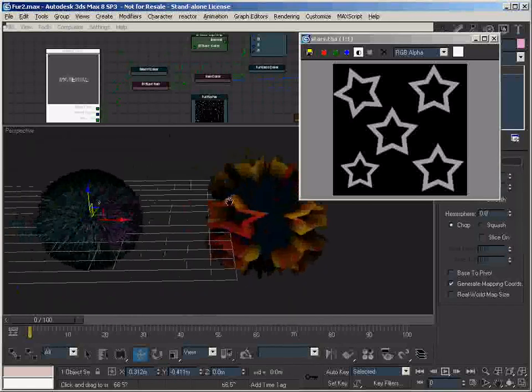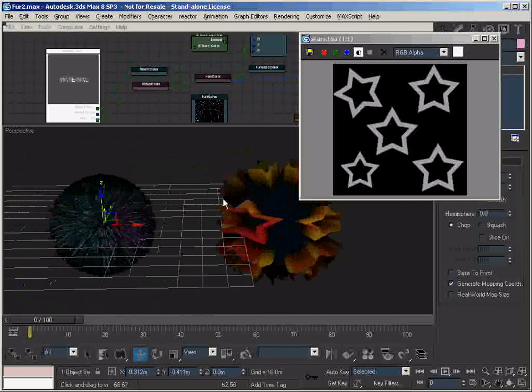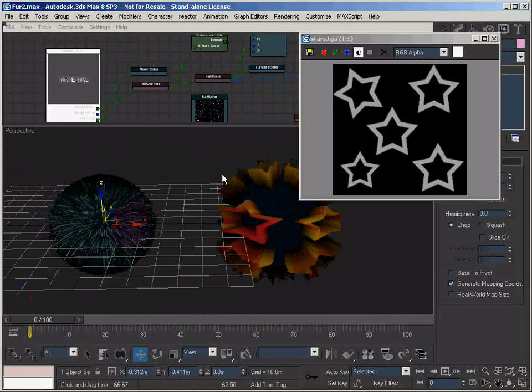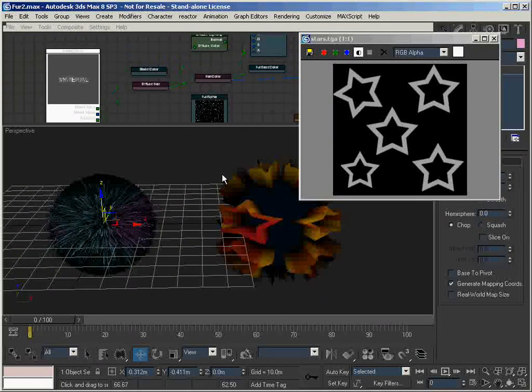So this will give you a large number of options to create all kinds of effects with the fur material.